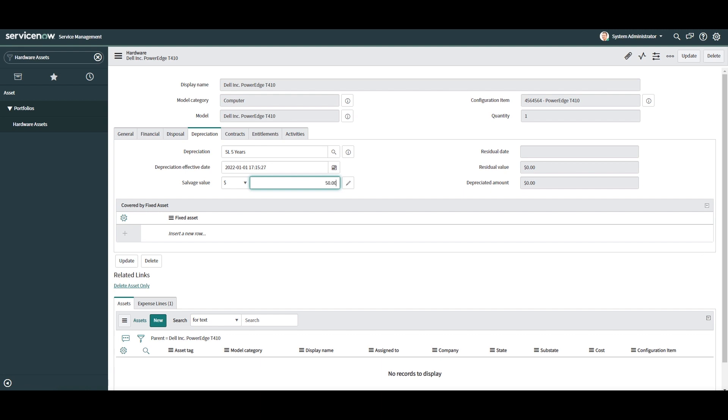Residual date - this is the date in which the depreciation for this asset was last calculated. Residual value - this is the remaining financial amount that the asset has left to depreciate. And last but not least, depreciated amount - this is the amount that the asset has depreciated so far.